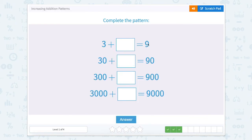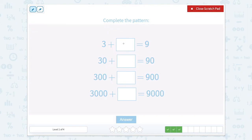3 plus something equals 9. Well, I know in my head that 3 plus 6 equals 9. So 3 ones plus 6 ones equals 9. Now we're looking at 3 tens plus something equals 9 tens, so that would be 6 tens. And 6 tens is 60.